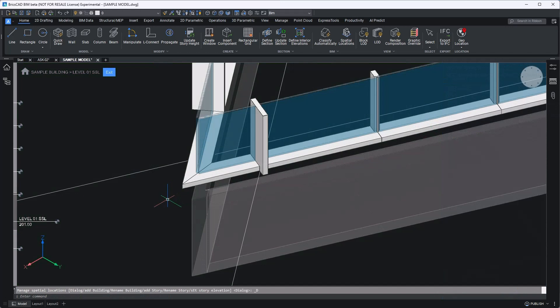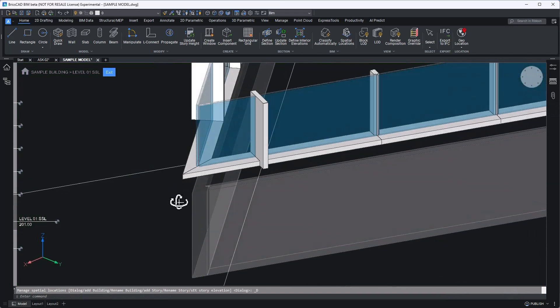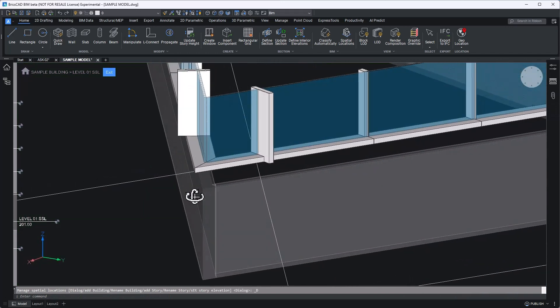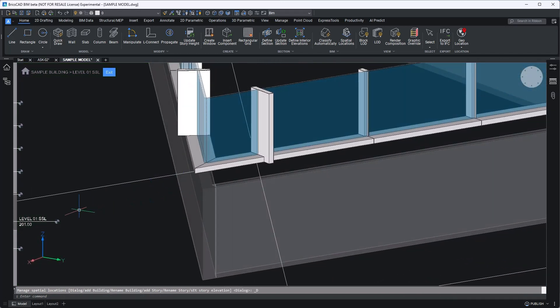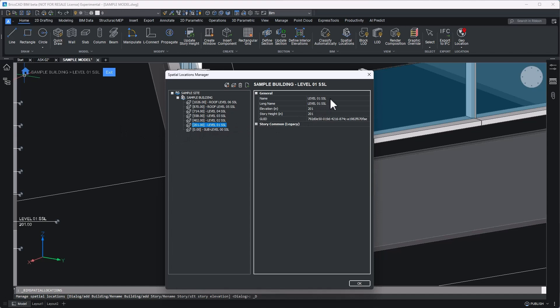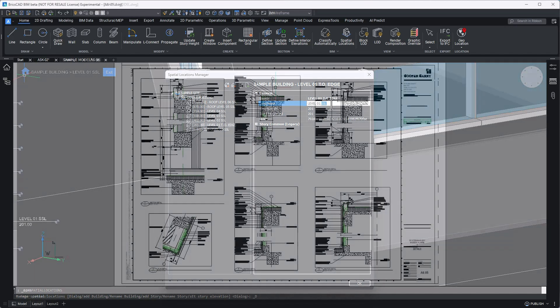And, as easily as that, my update has been made. No tedious remodeling required. I can confirm the update here on my story bar, and I can return once more to my spatial locations manager. This level no longer represents a structural slab level, so let's rename it to reflect that this level now represents the top of slab edge. What could have taken a half day of meticulous remodeling was done in mere moments.